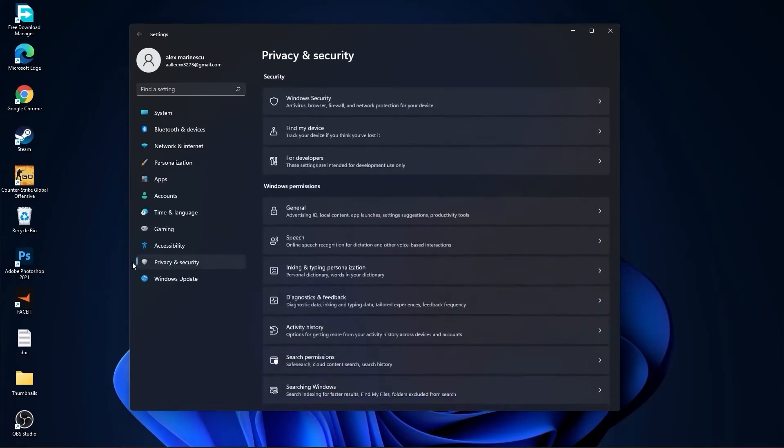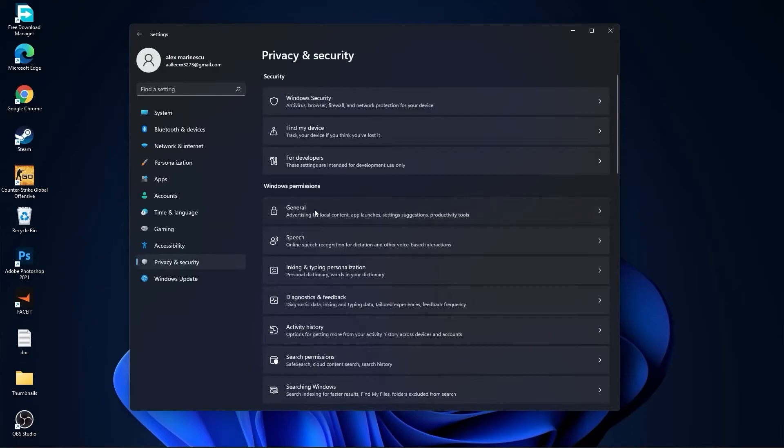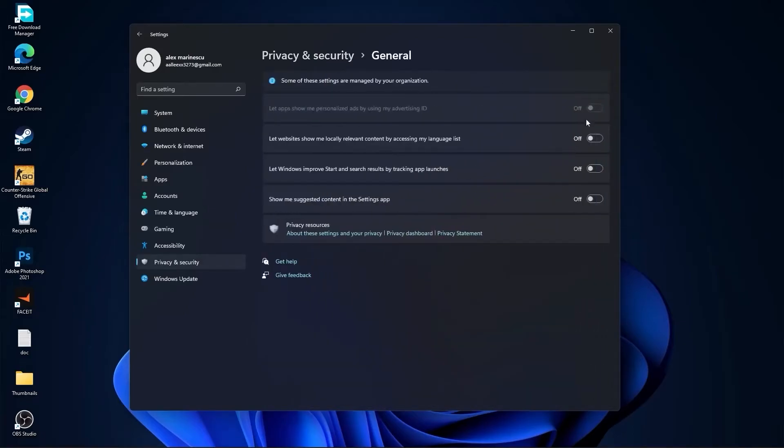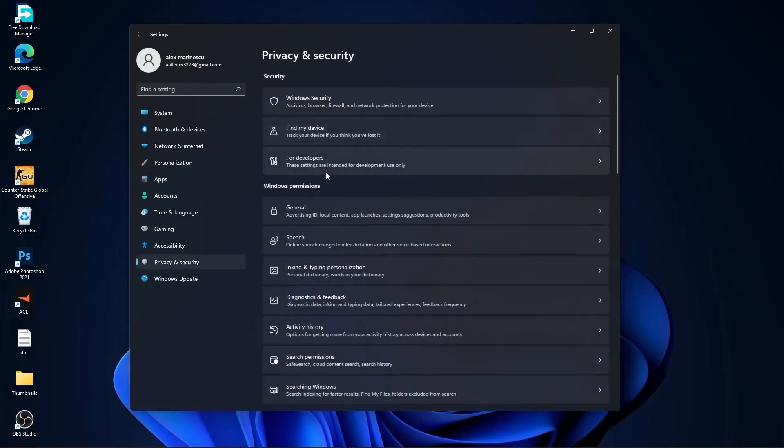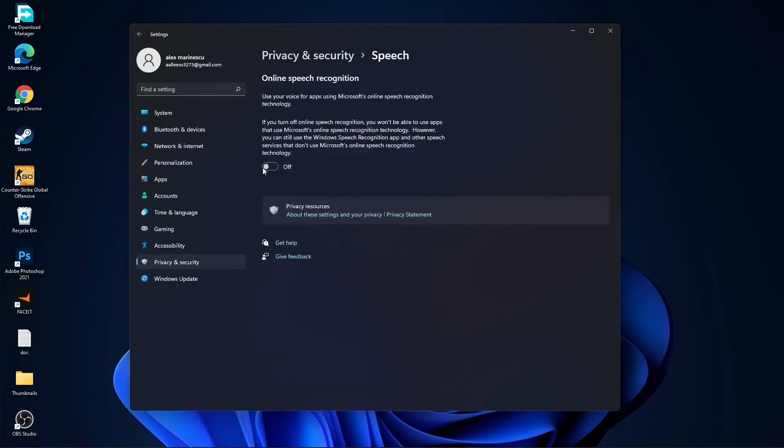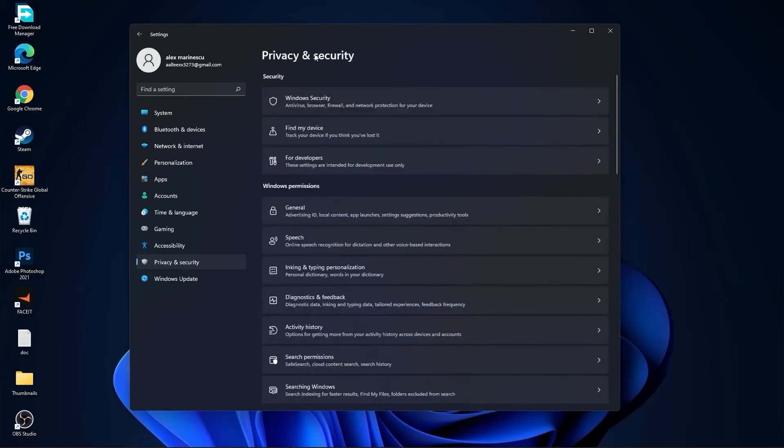Then go to privacy and security, go to general. Here you have to select all this to off. Then go back, go to speech, select this to off.